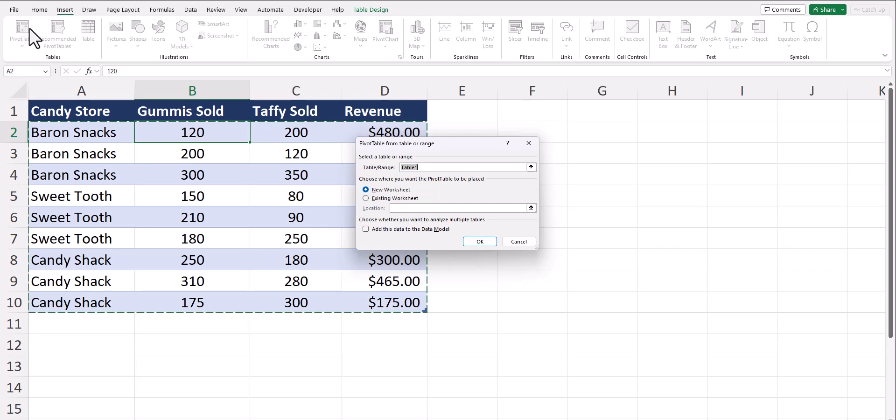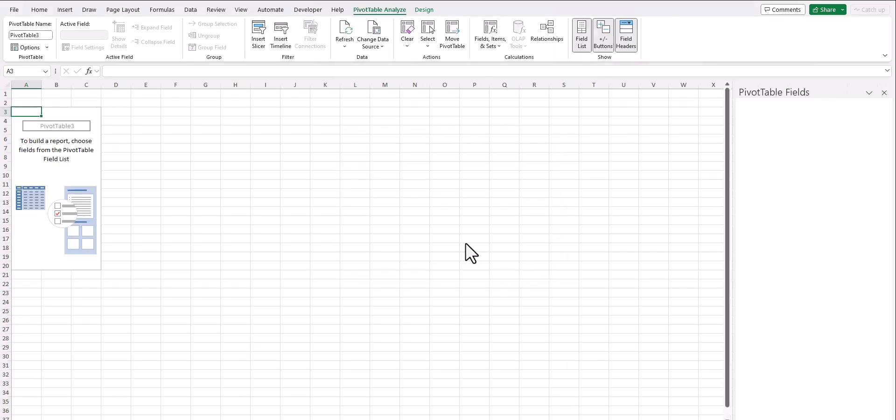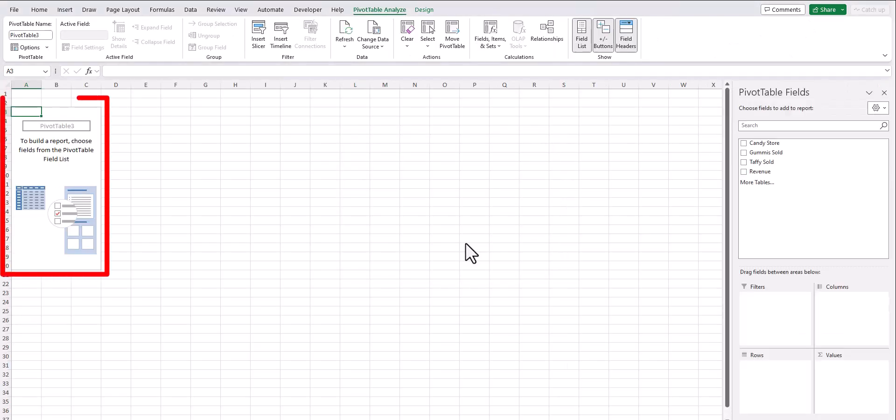Keep in mind it's important to have column headers for your data, and we'll discuss more about why that's important in just a second. To keep things simple, we won't select anything else on the screen - we can just click OK and our pivot table has been created.